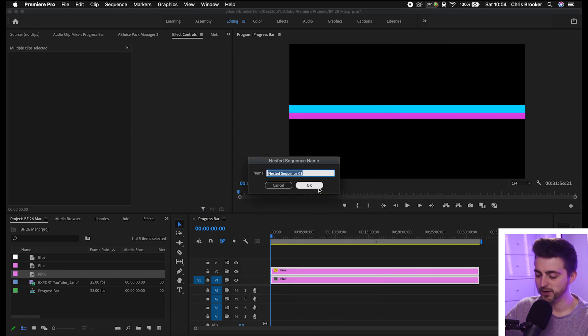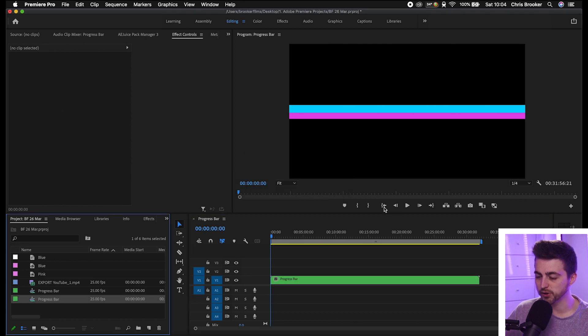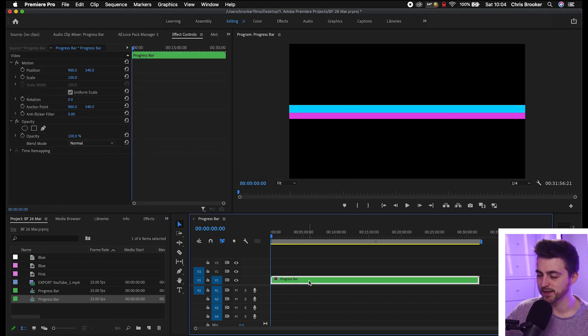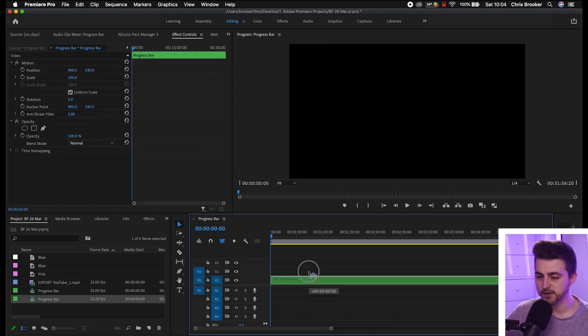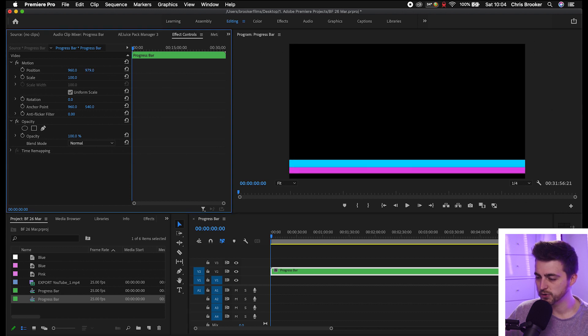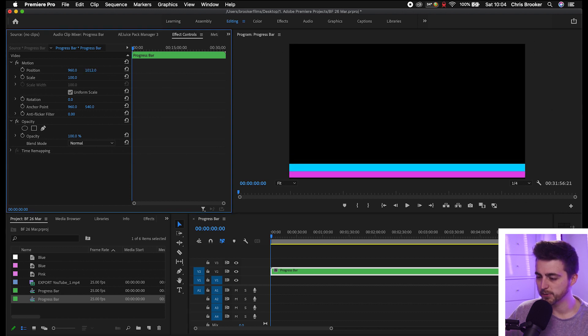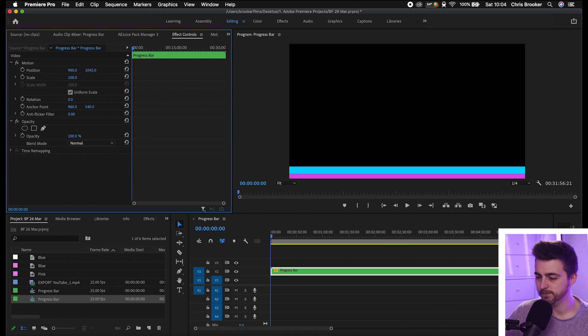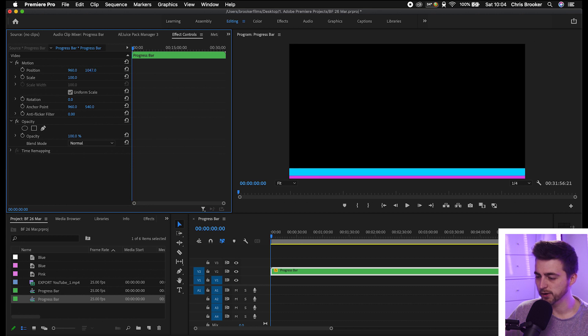Rename this to progress bar. You've got your progress bar sitting there. This is now in its own layer. From here, we're just going to move this down into the bottom using the position.